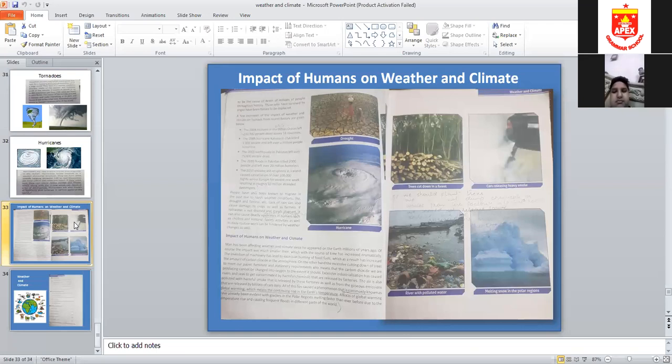In 2010, volcanic ash eruption on the island caused cancellation of over 1,000 flights across Europe for almost one week, resulting in roughly 10 million stranded passengers.